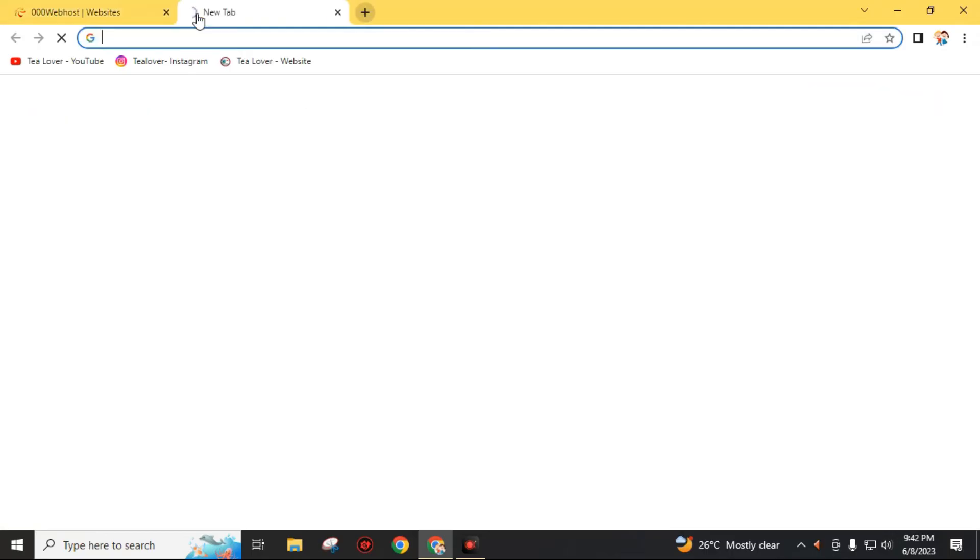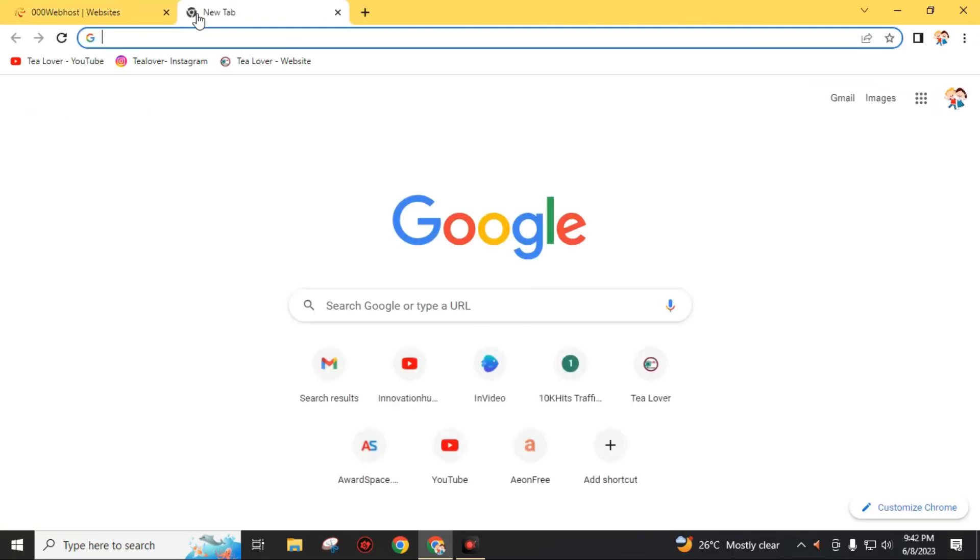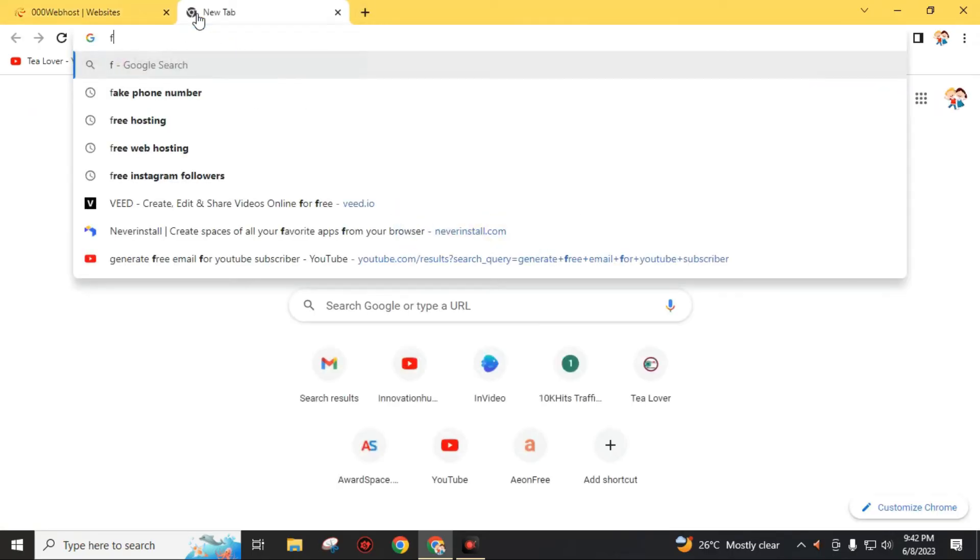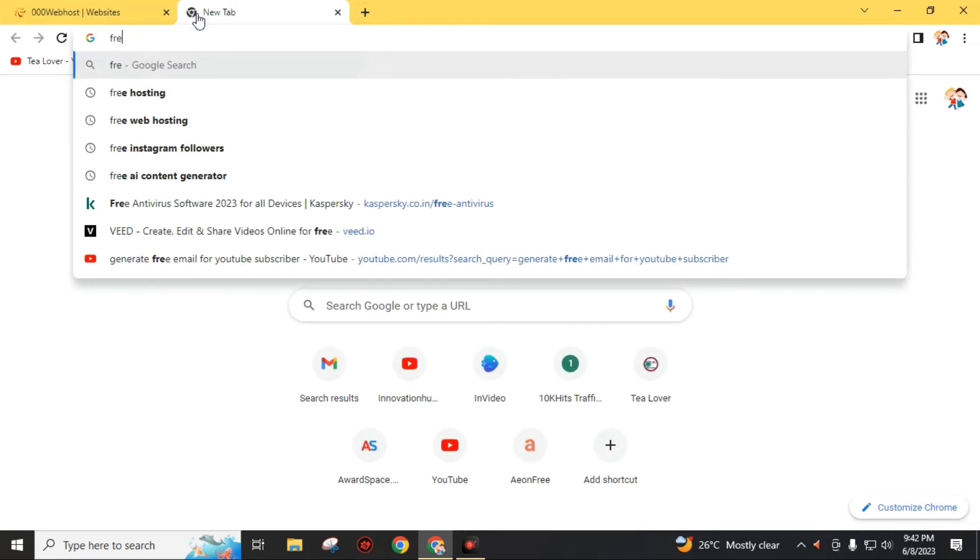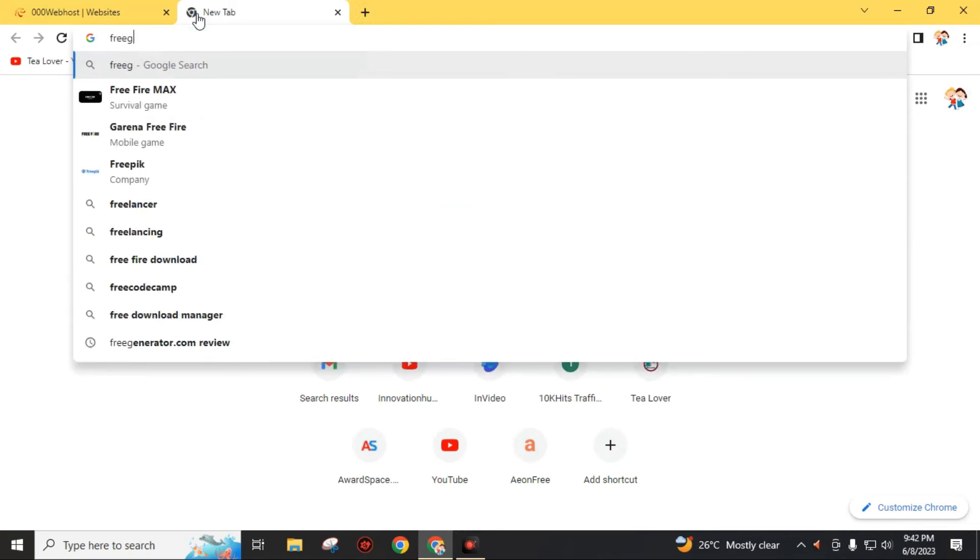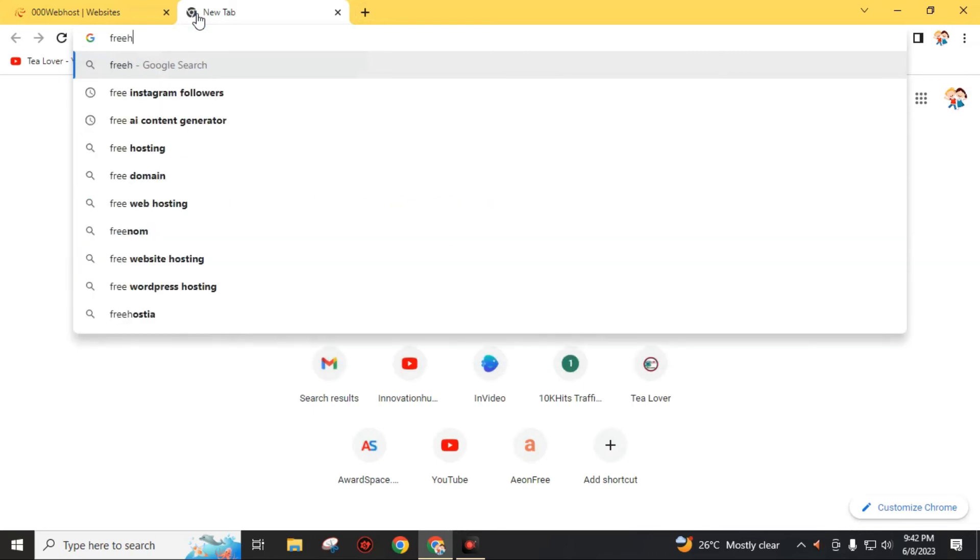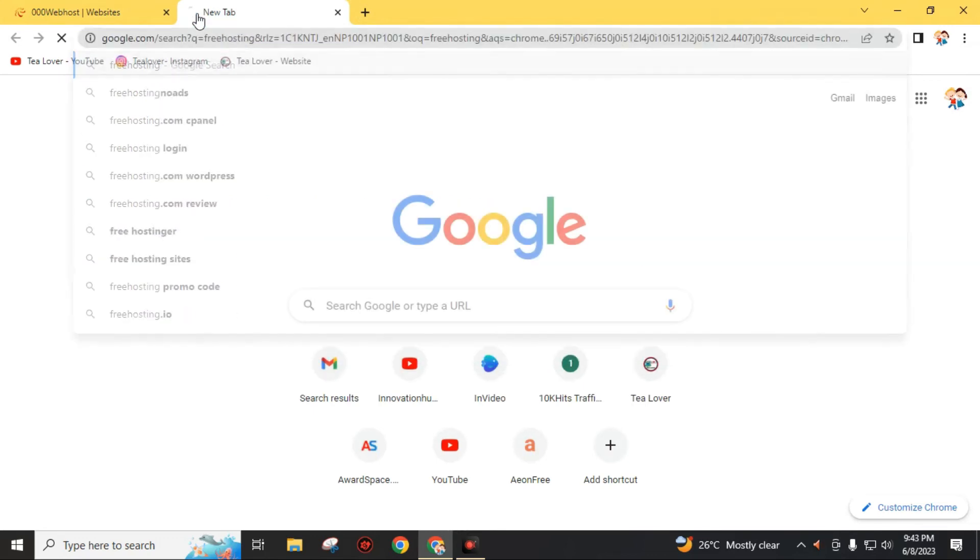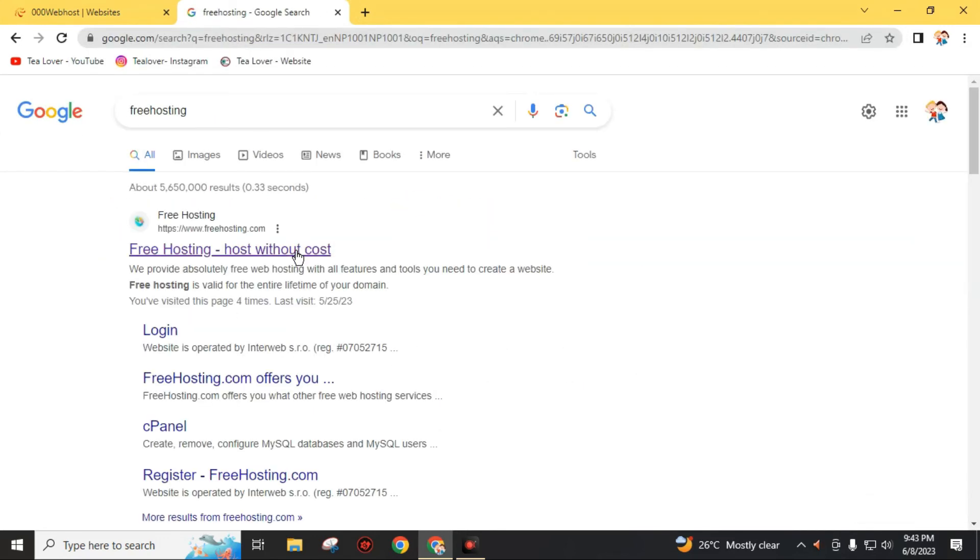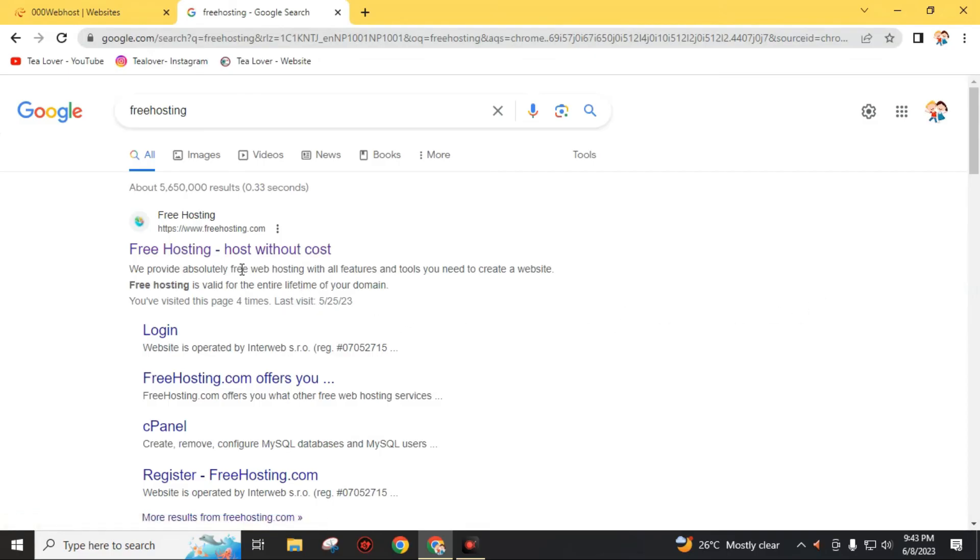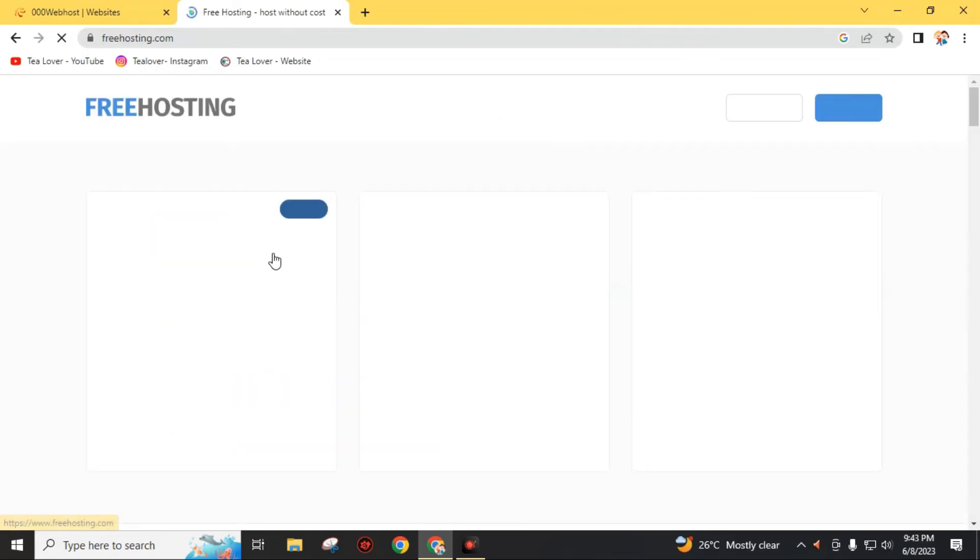And there is another website too which will give you free web hosting. Search free hosting. Just like the name, this website will give you free web hosting. Free hosting, host without cost. Choose this free web hosting.